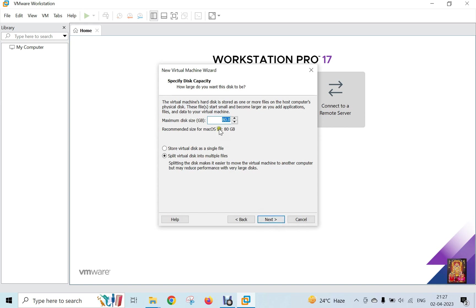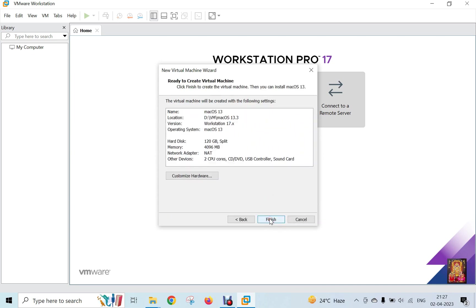Set the hard disk size. 120 GB is sufficient for macOS 13.3 installation. Click Next.